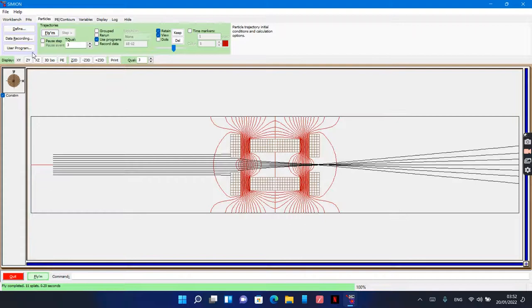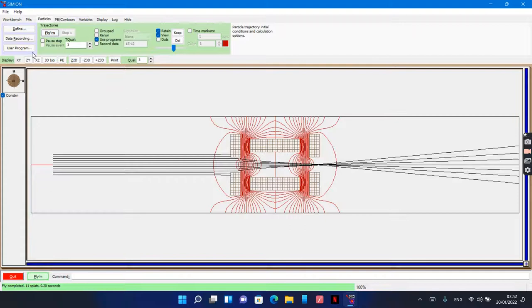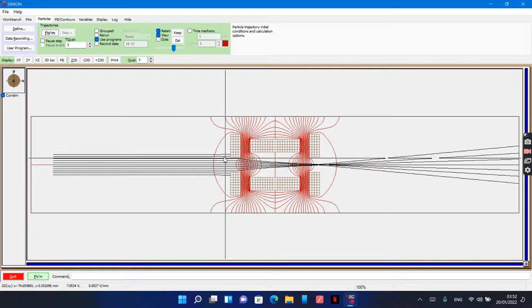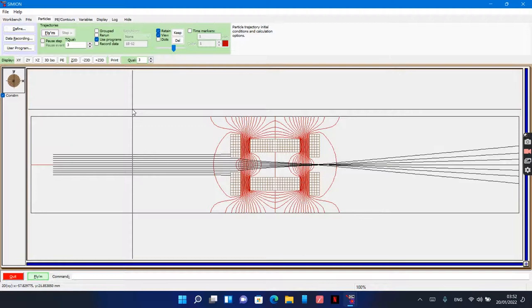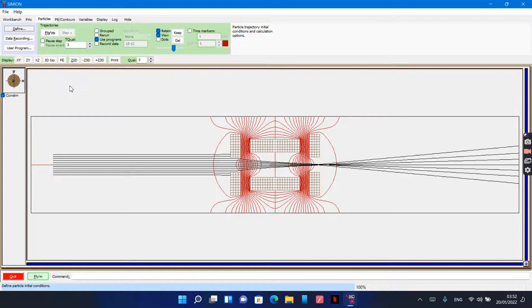Part of the electrons will hit the first electrode. To avoid this, I'll change Y from minus 2, and the step will become 0.4.